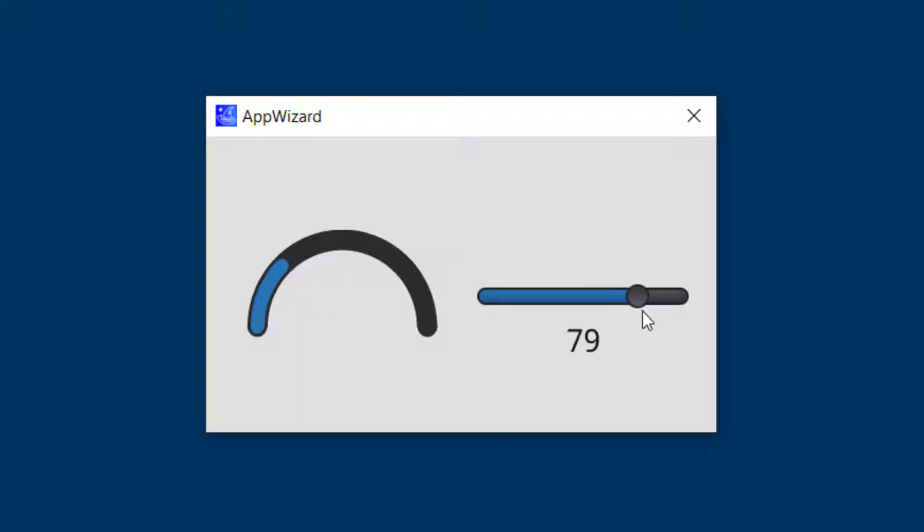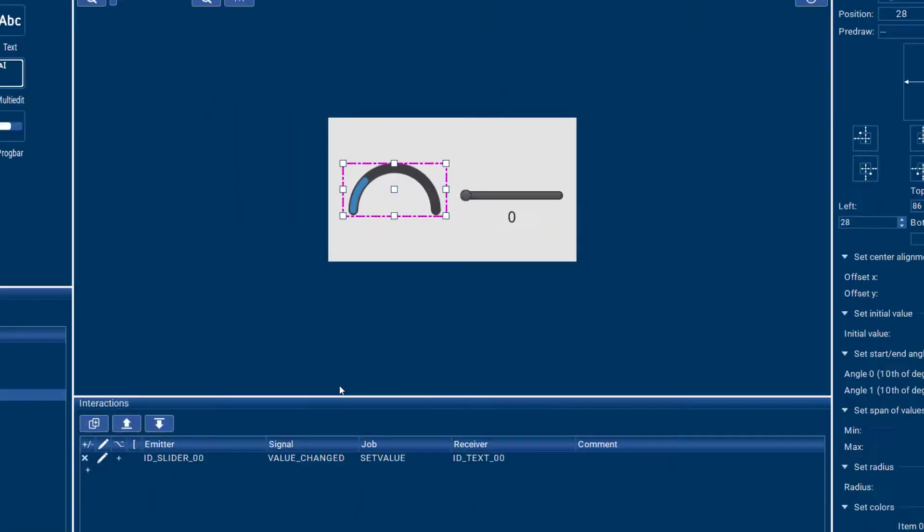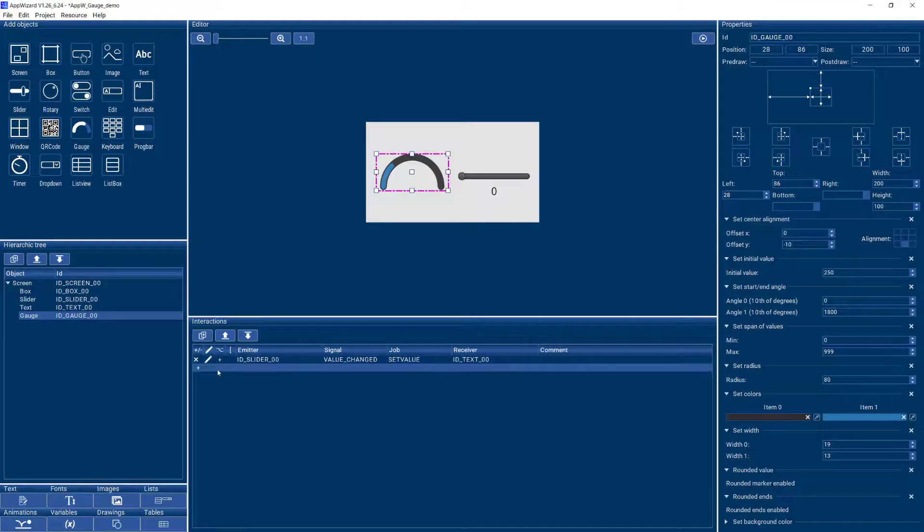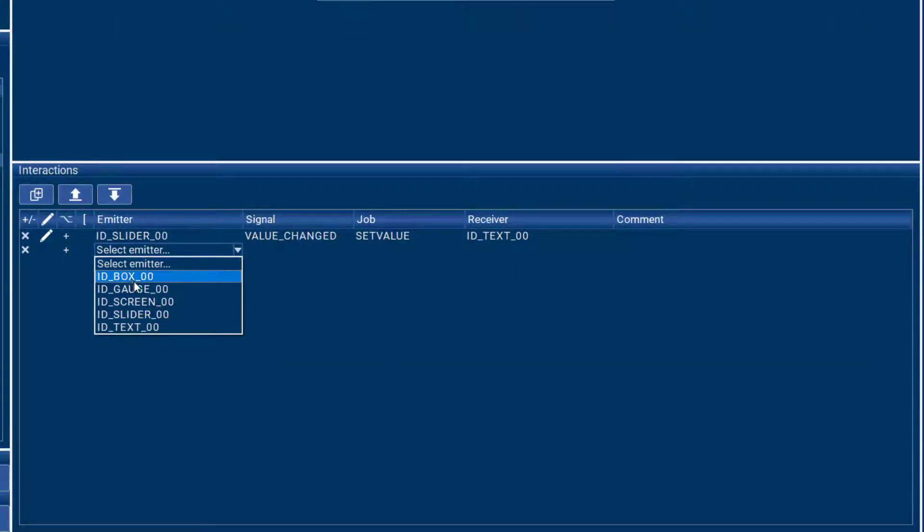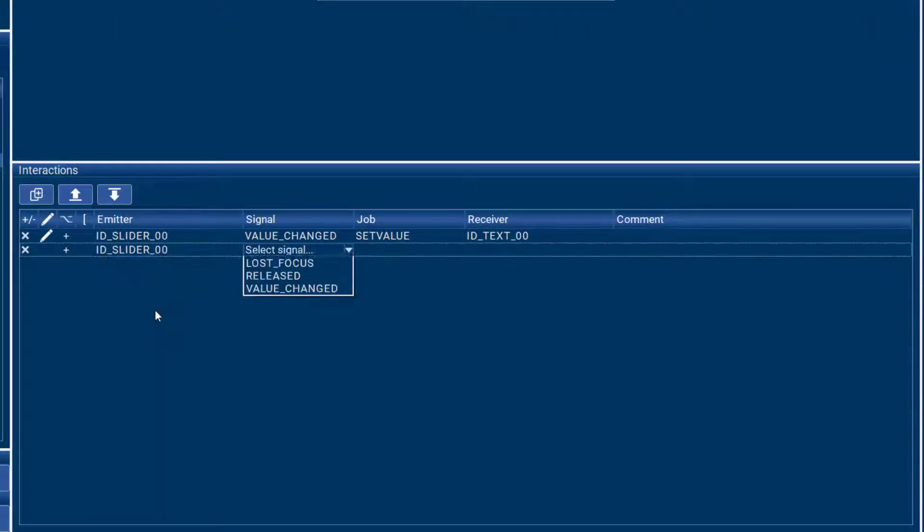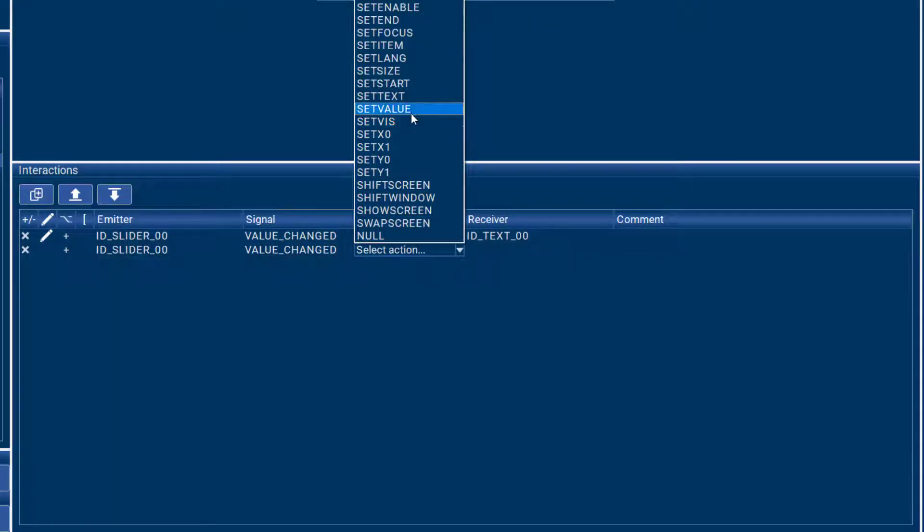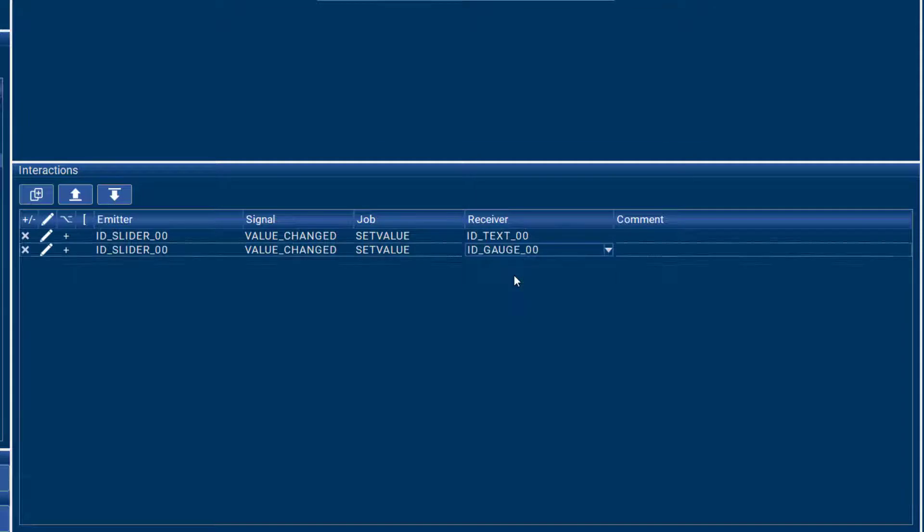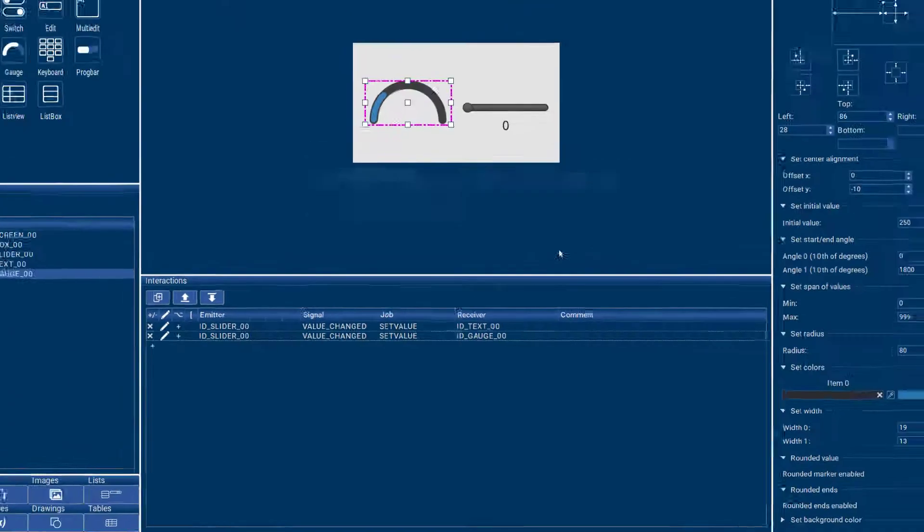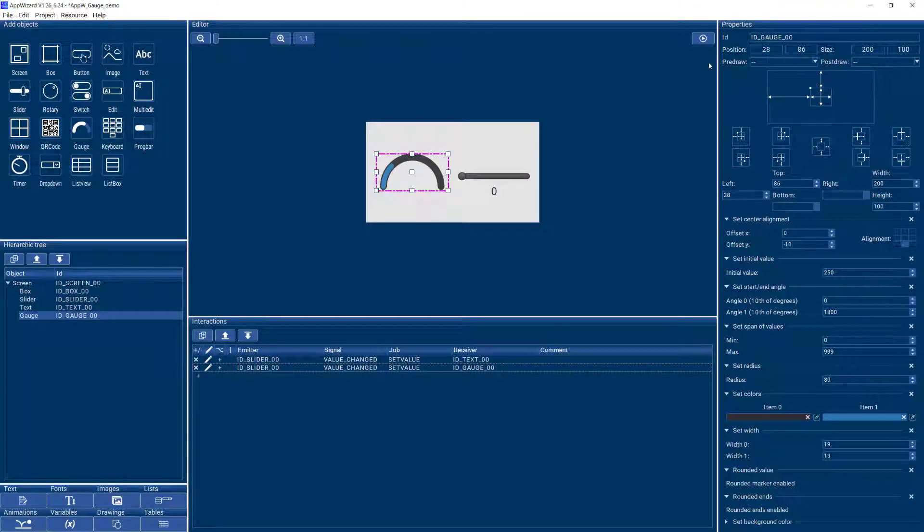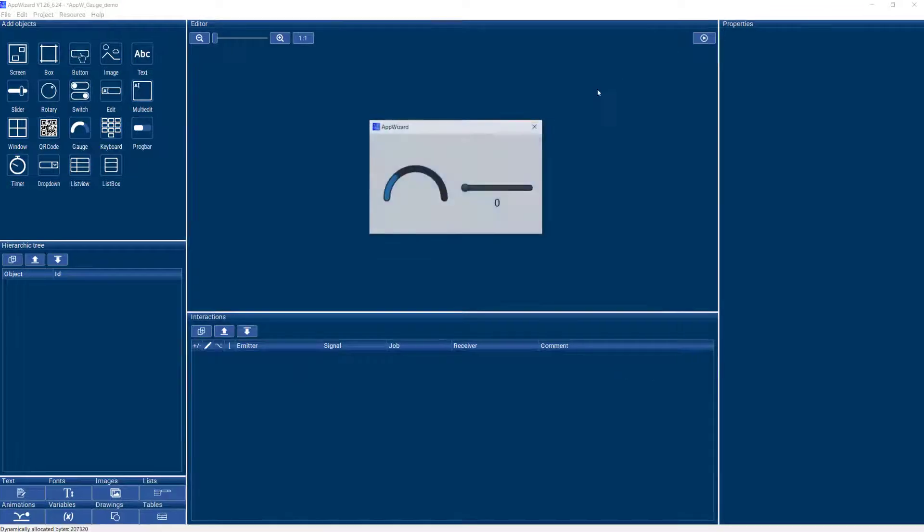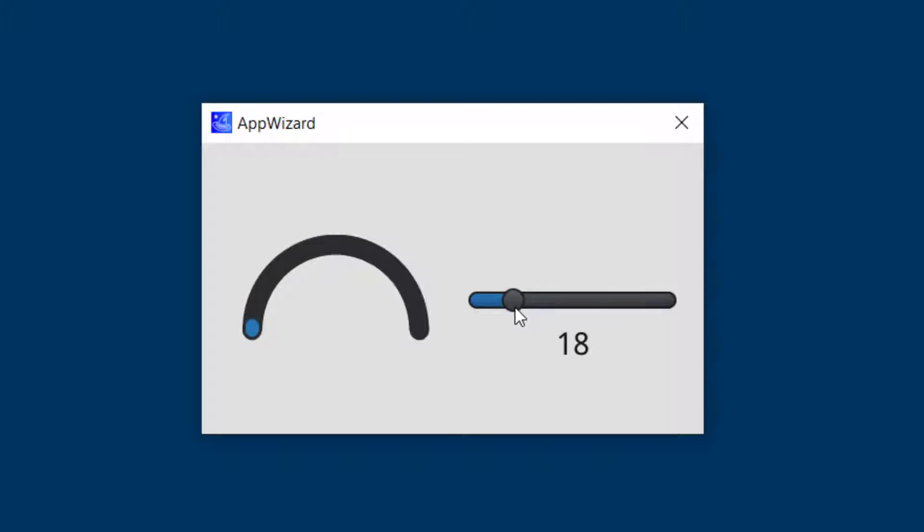So I have this slider here already in my GUI, and I'd like to add an interaction that feeds this slider information to my gauge. So what I can do is add an interaction that says when my slider value changes, I would like to set that value into my gauge. And now if we use the play mode, we can see that the gauge is indeed following the slider. It doesn't look so good yet, but we'll work on that in a bit.